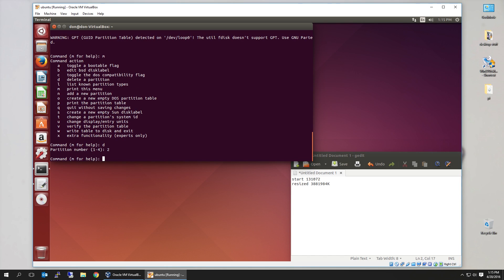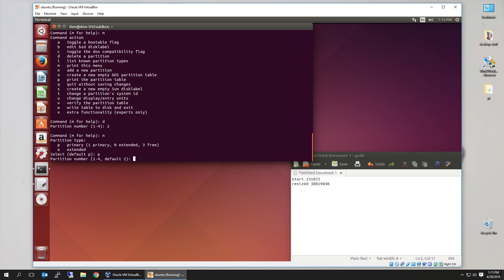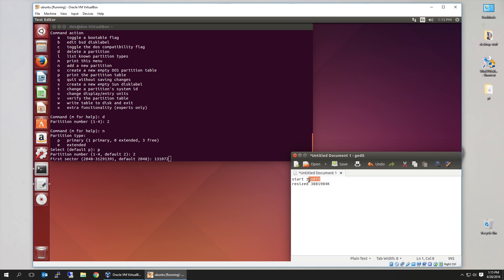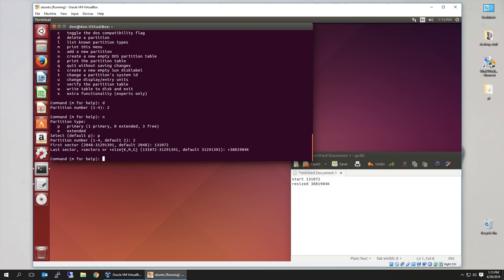All right, now we're going to create a new partition. Primary. Default is 2. Now here, the first sector, what we want to change is 131072. You know, the number that we jotted down earlier. Next is where do we end it? So what we're going to do is the plus sign. That's very important. You need the plus sign. So it's plus 3881984, capital K.